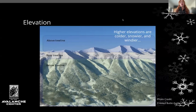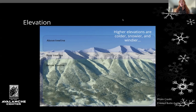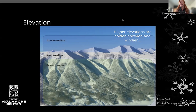Elevation — avalanches can occur at all elevations. Higher elevations are often colder, snowier, and windier, but that doesn't mean avalanches can't occur at lower elevations. Forest terrain presents its own significant consequences if you're caught in it. Have your hackles up on all slopes regardless of elevation, but pay attention as you travel up and down the elevation spectrum.